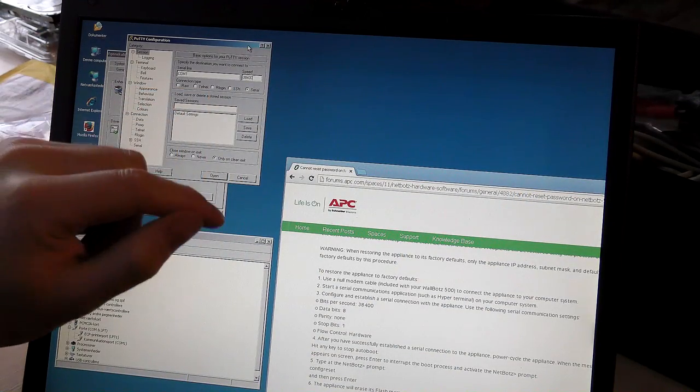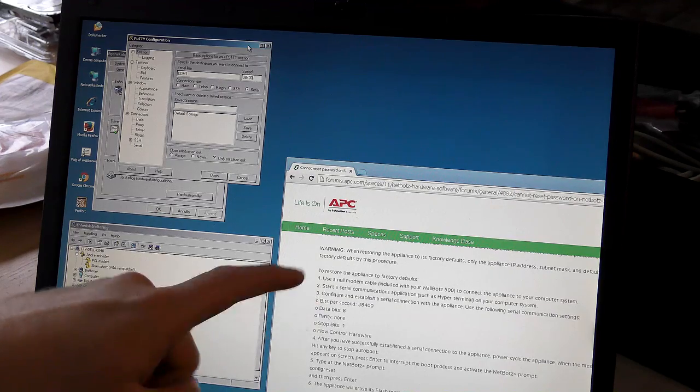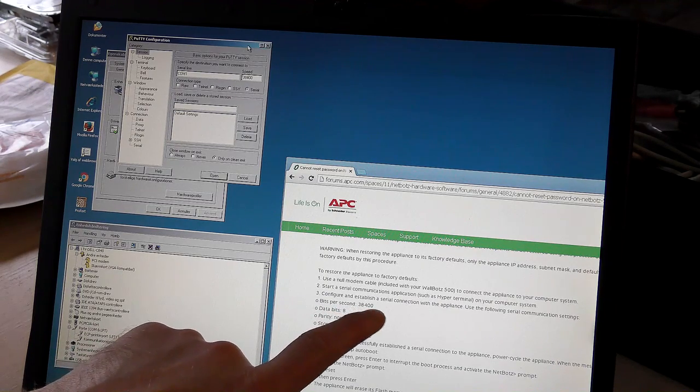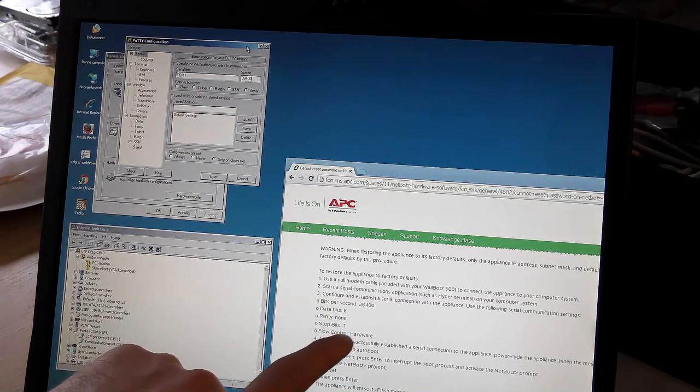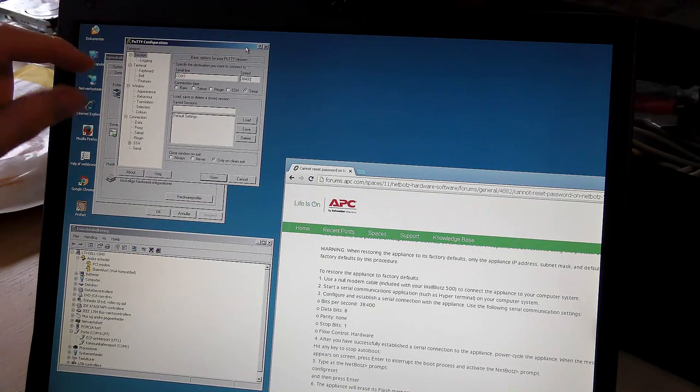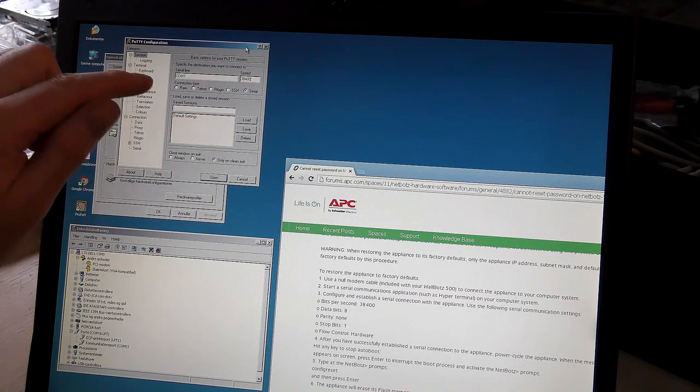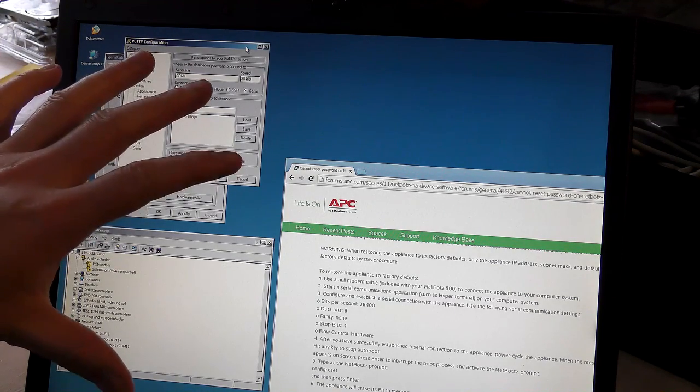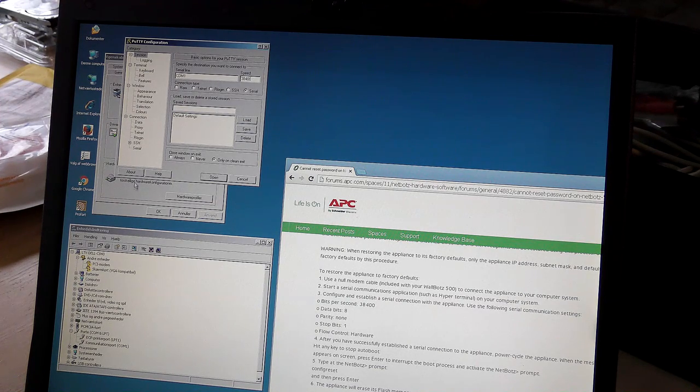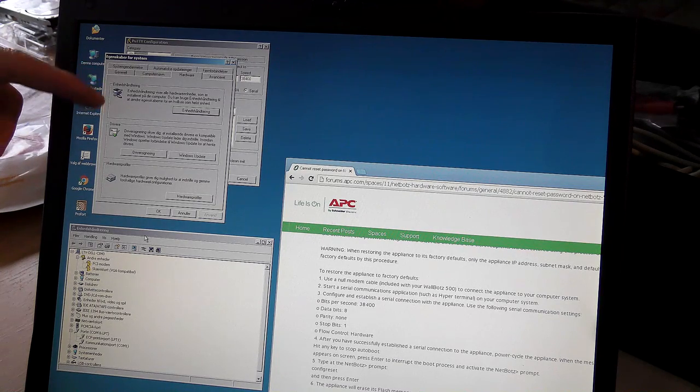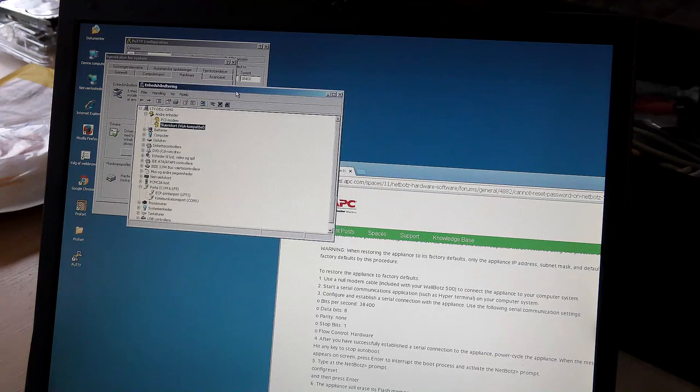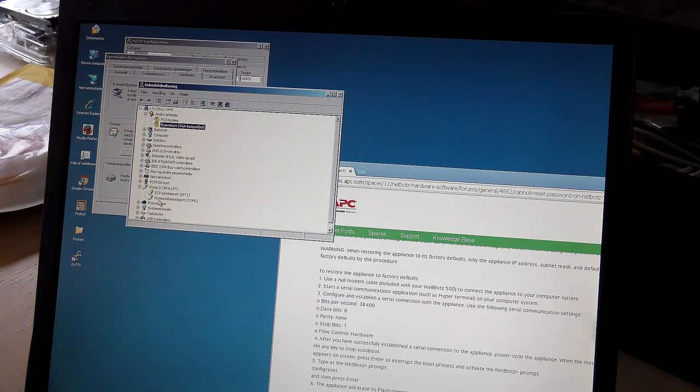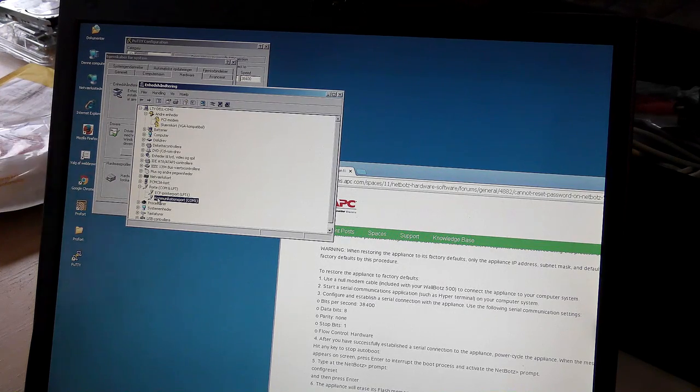To connect to the NetBot 500 through a serial connection, you need the data on how it communicates. The bits per second is 38,400. Data bit is 8. Parity, none. Stop bit, 1. Flow control, hardware. PuTTY is a piece of software that can communicate using the COM port serial connection. First you need to know what COM port the computer has. I went into device management and found under COM and LPT ports that it has a communication port called COM1.